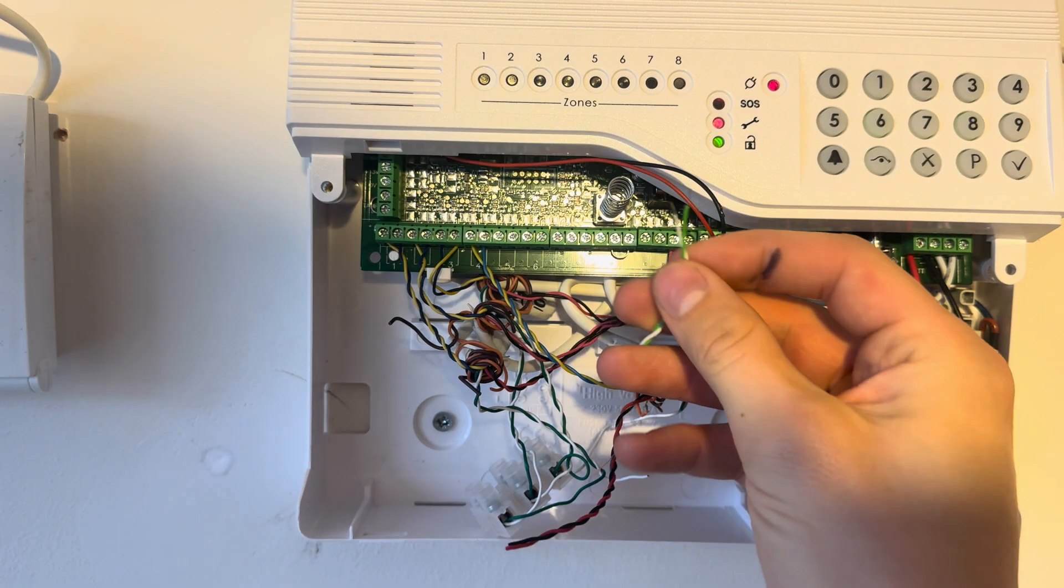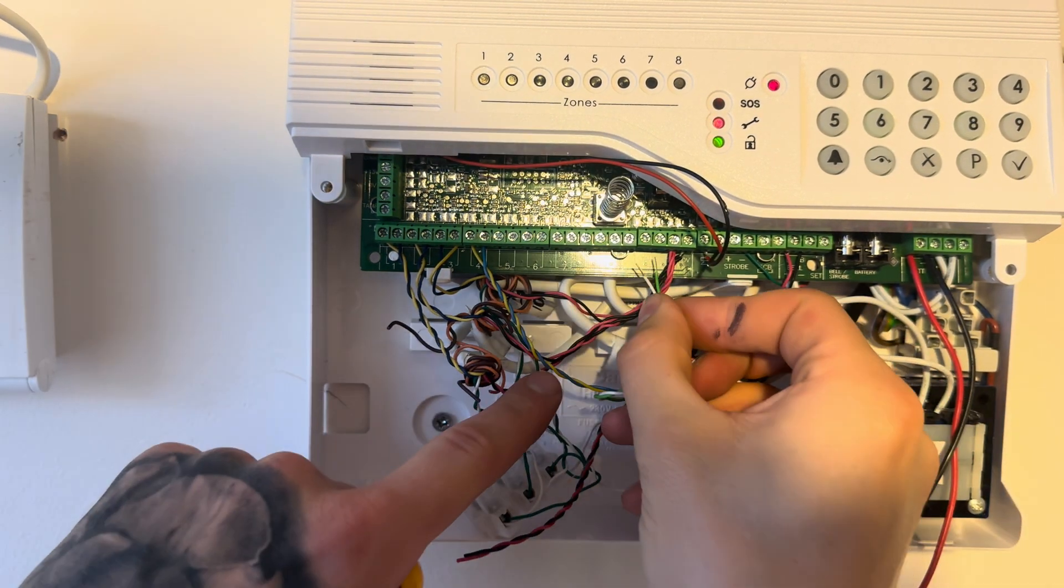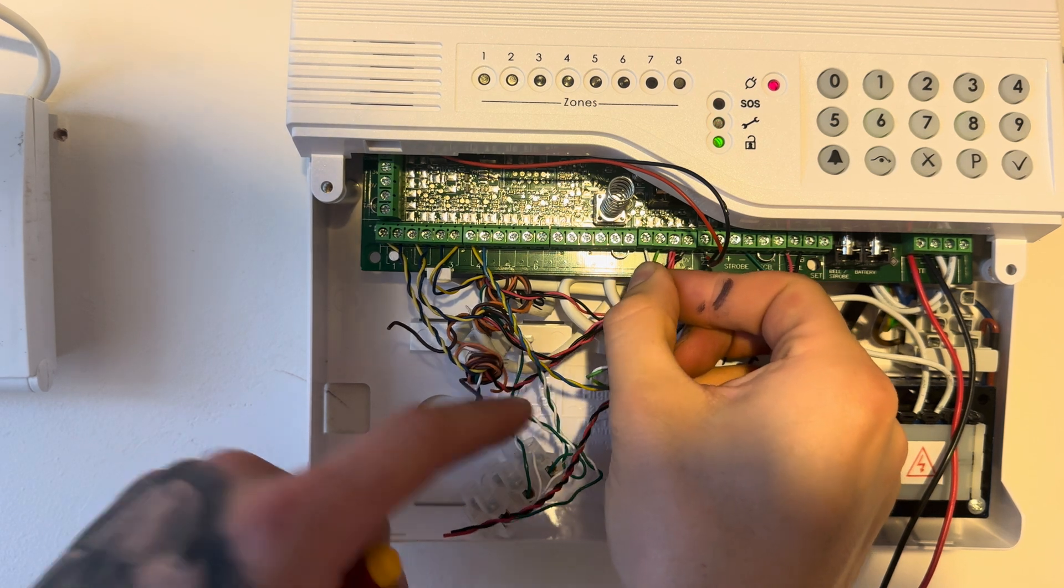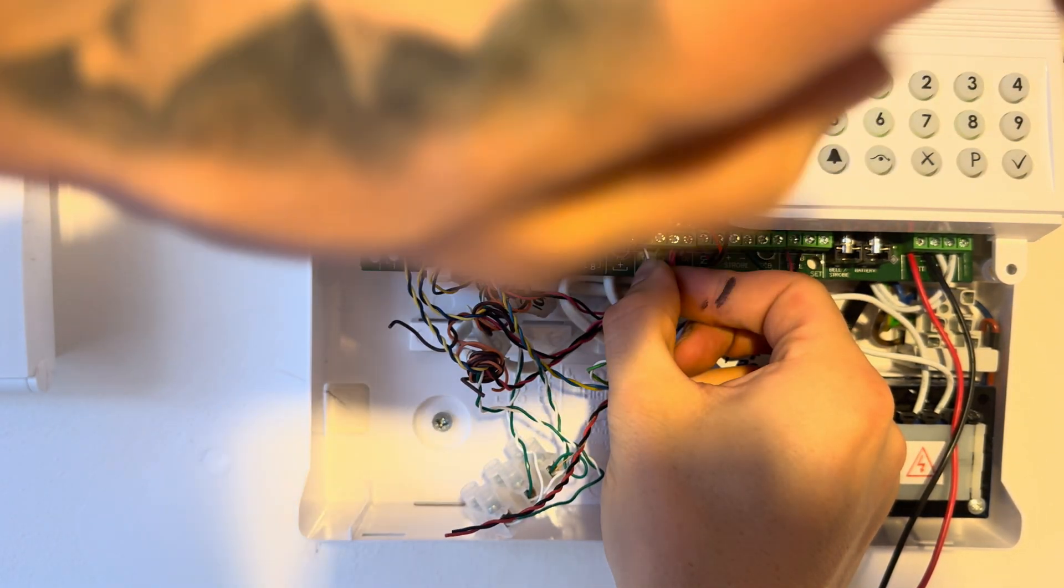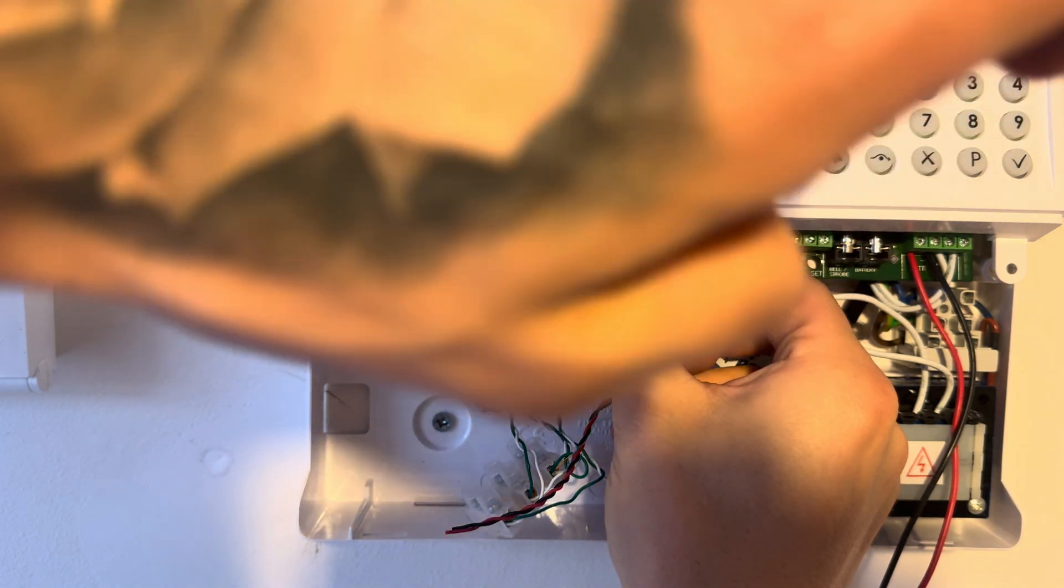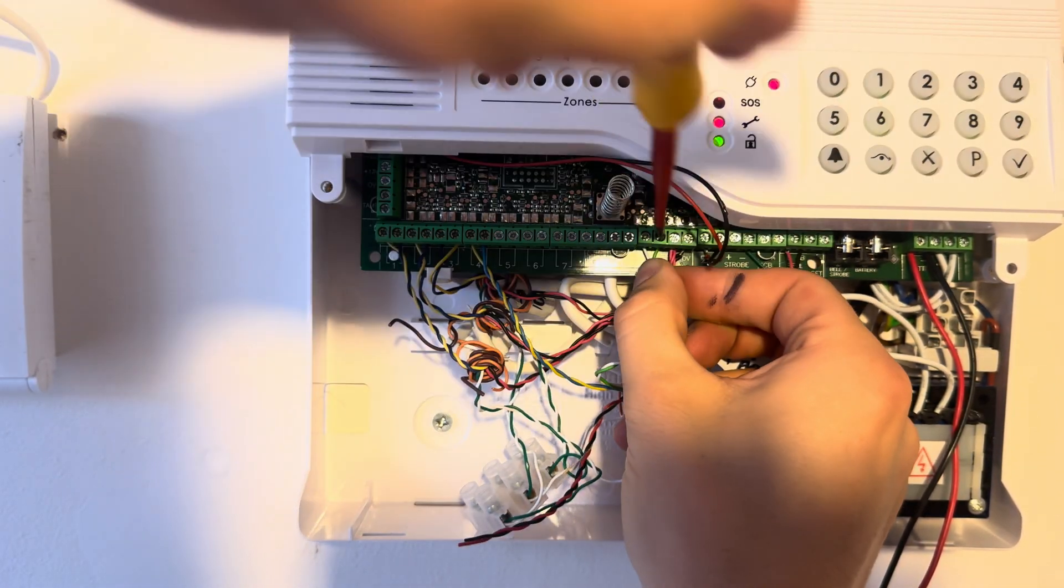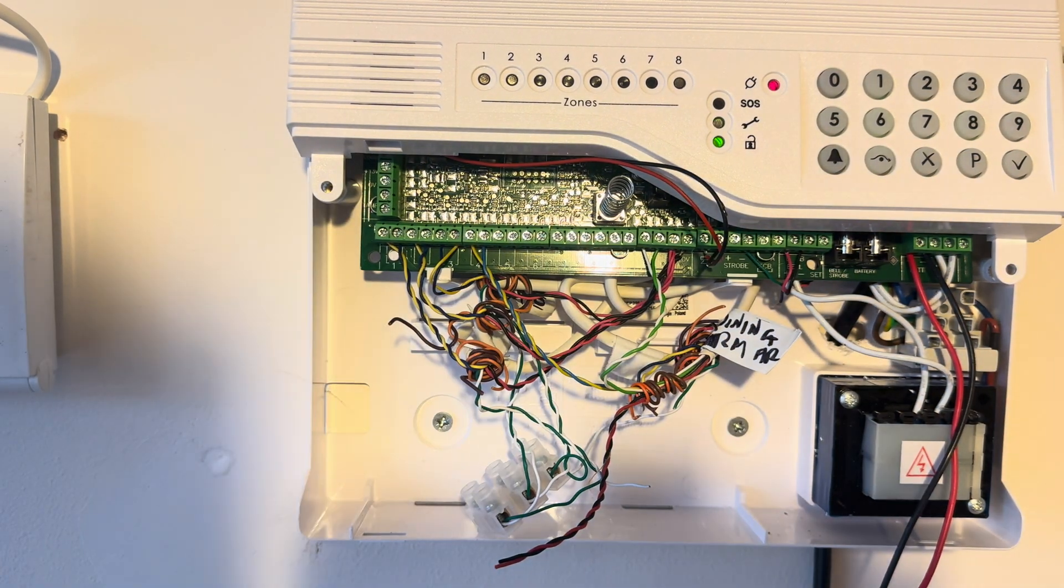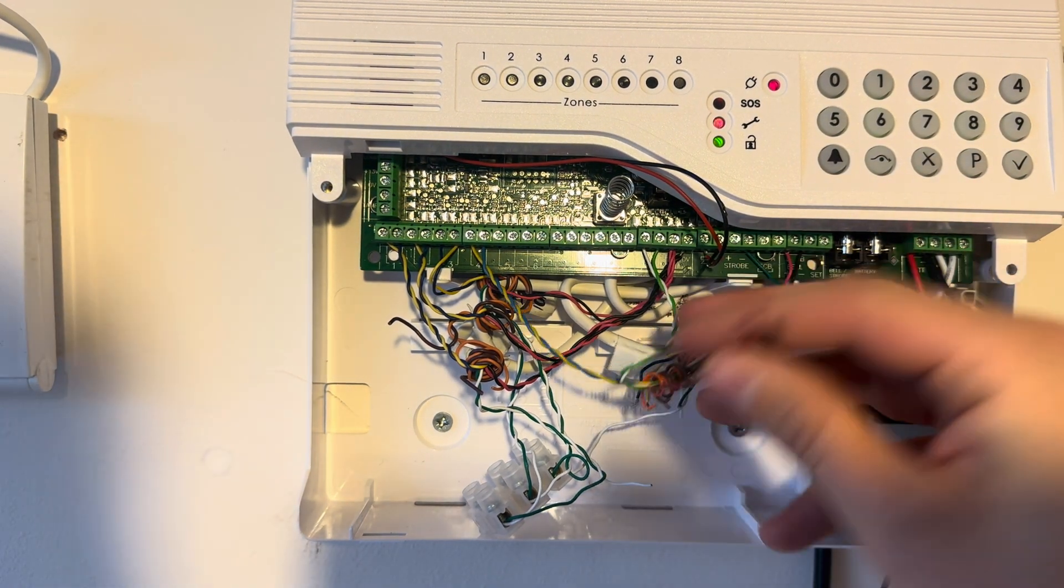Now your green and white which is your tamper circuit goes into your global tamper which is in the middle here. So one side into each of there. If you have additional cables that are going into your tamper circuit, you need to put them in a daisy chain. If you don't know how to do a daisy chain, I will link a video in the description to one where I give you a clear demonstration on how to do a daisy chain for your tamper circuit.